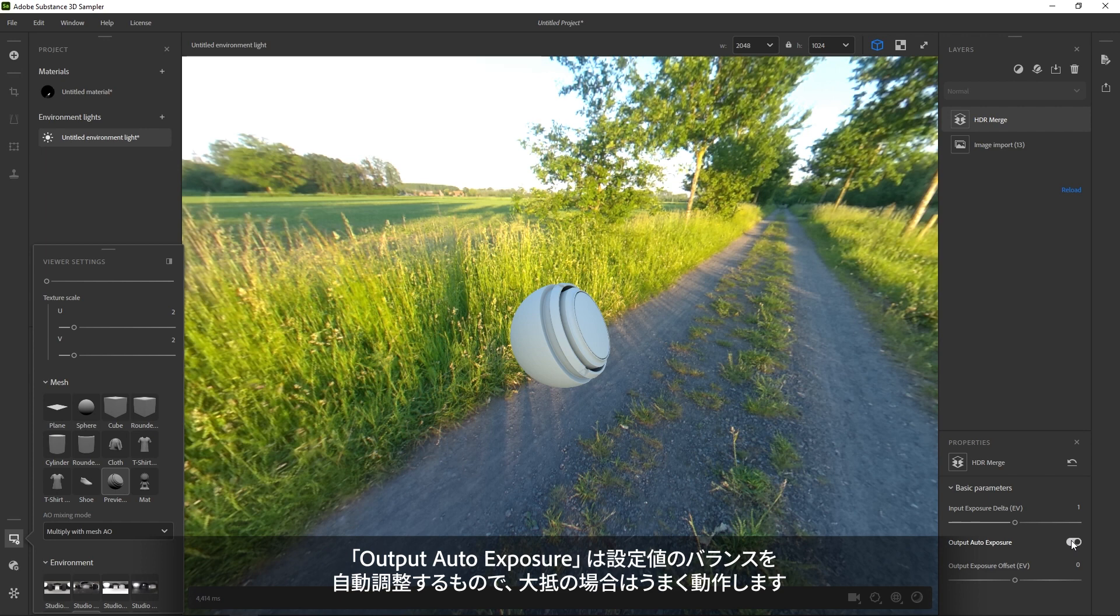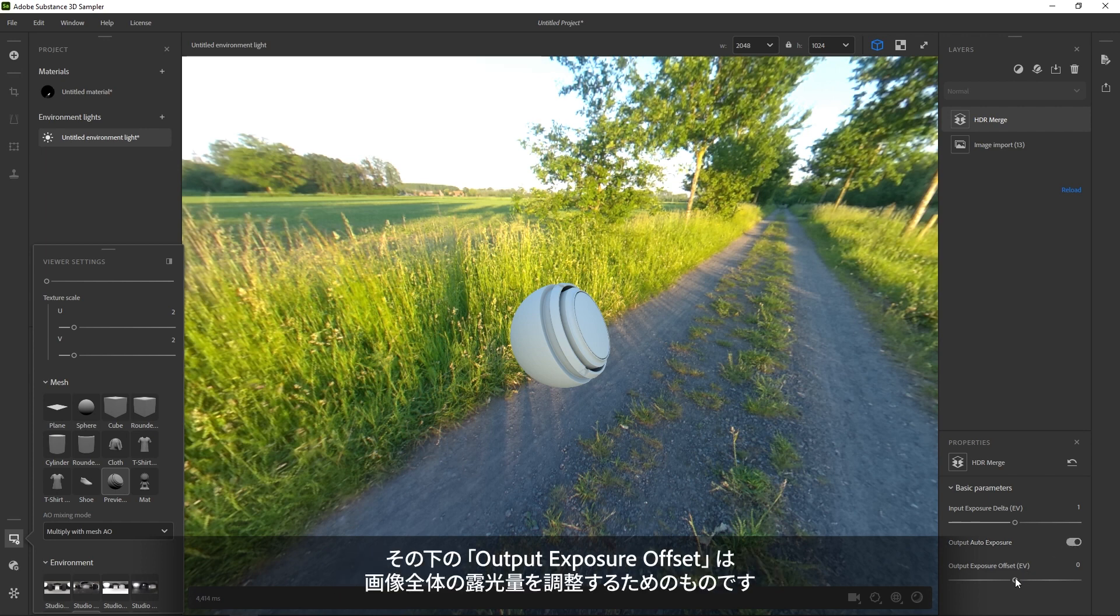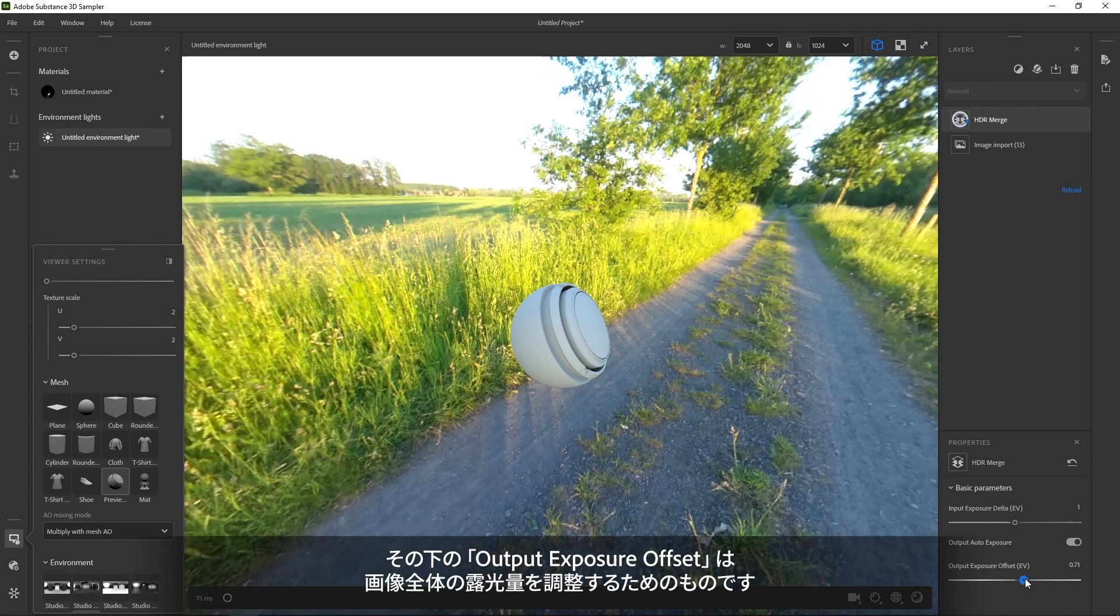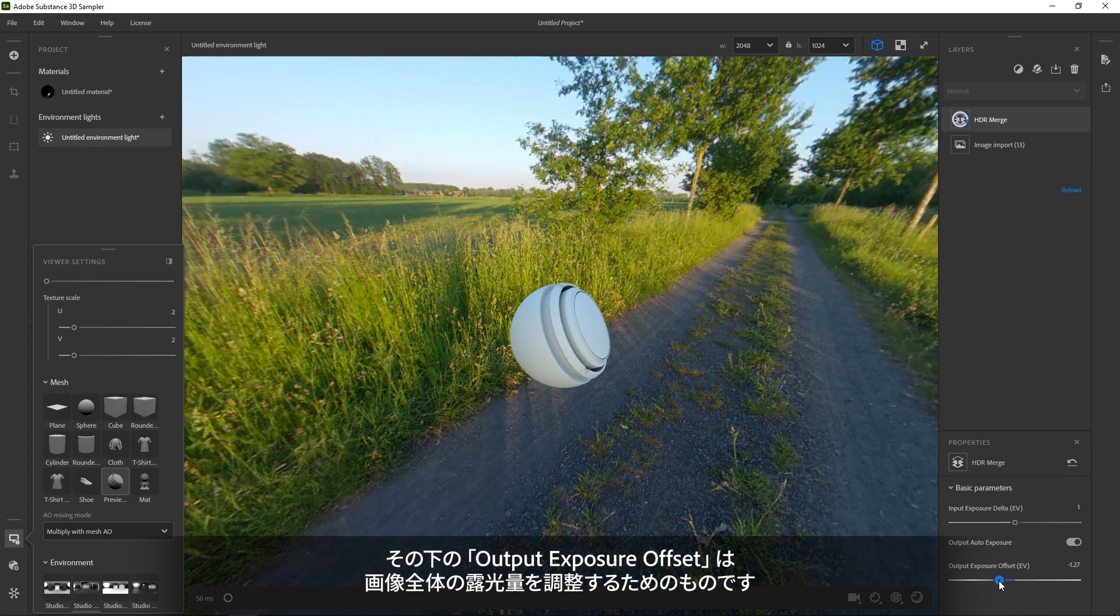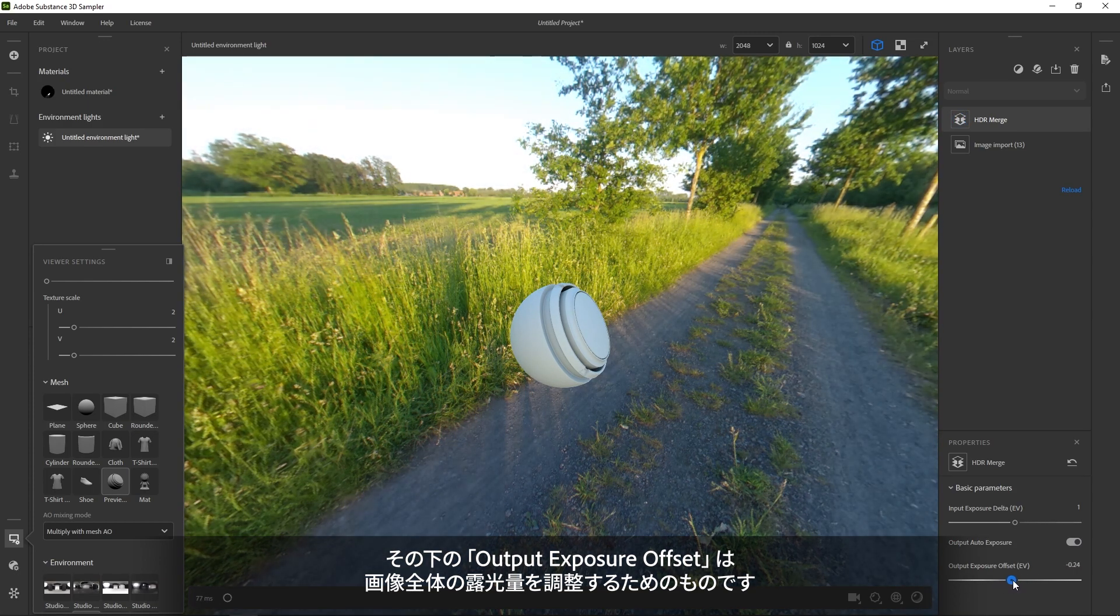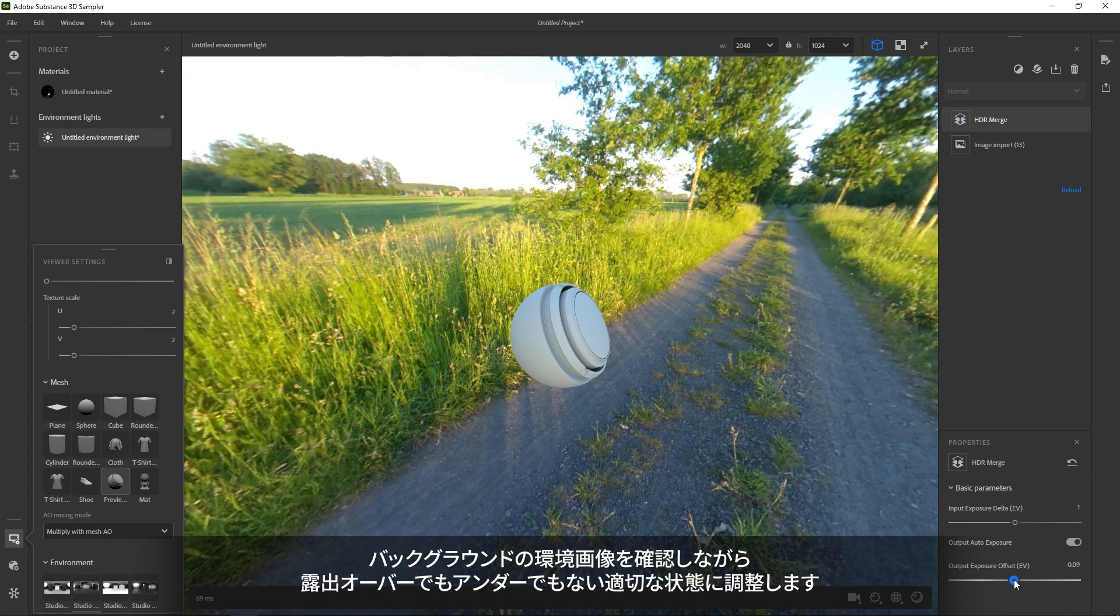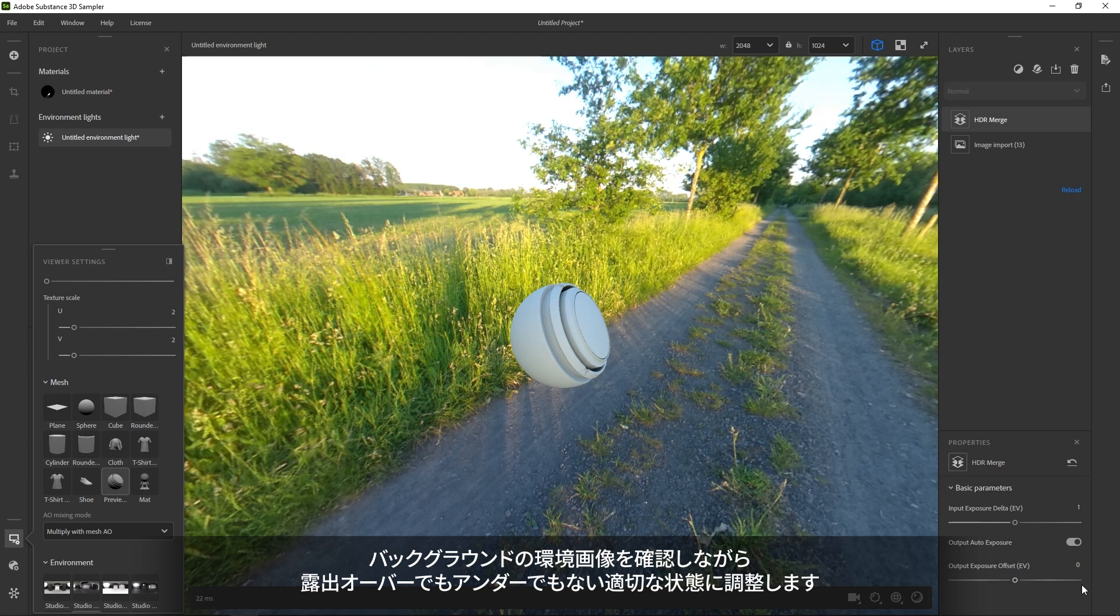The Output Auto Exposure does a good job most of the time. It tries to find a good balance for you. The offset slider below lets you make adjustments to the overall exposure of the image. It's best to use this so that the environment in the background looks correctly exposed, not over bright or too dark.